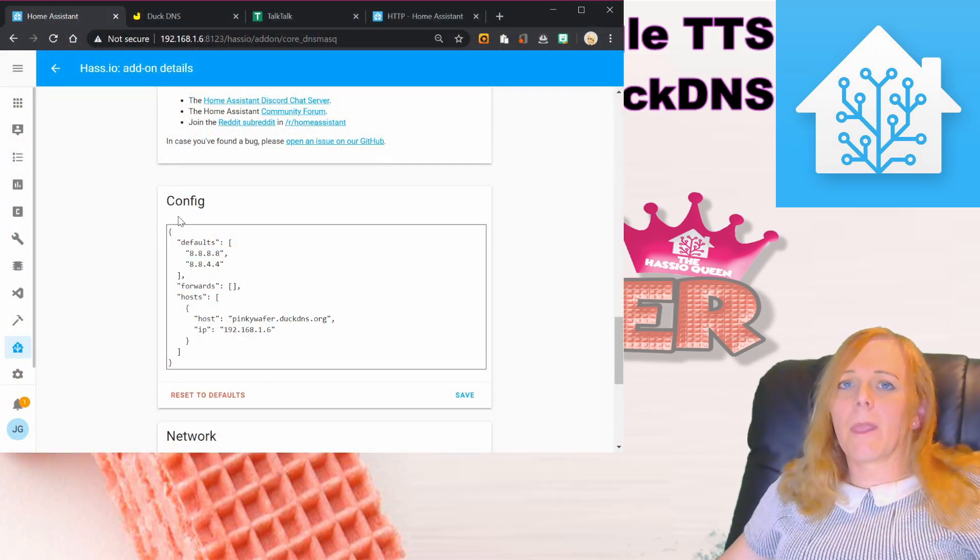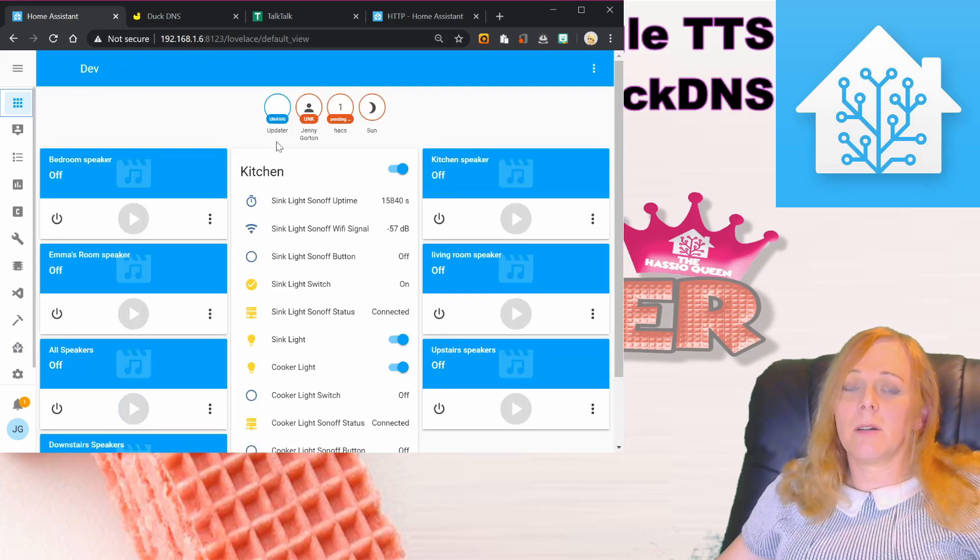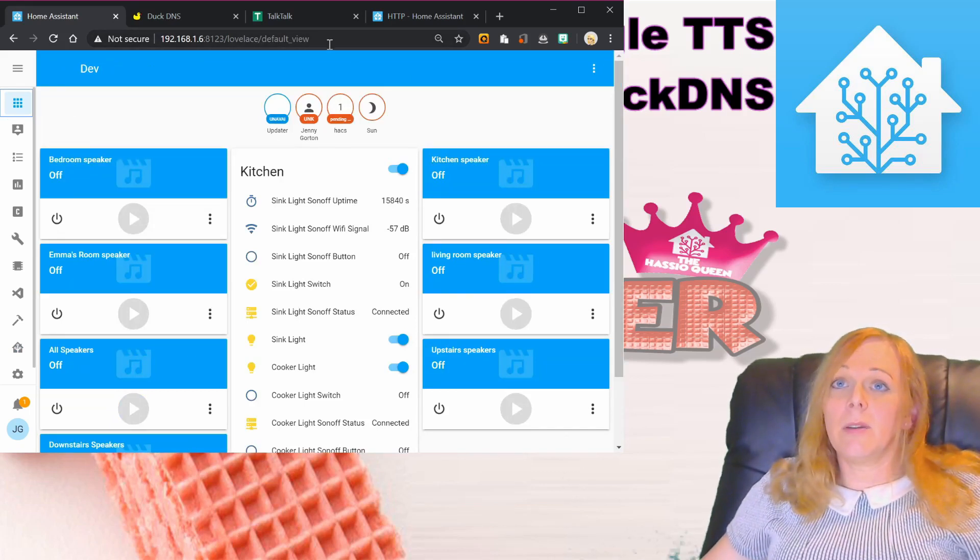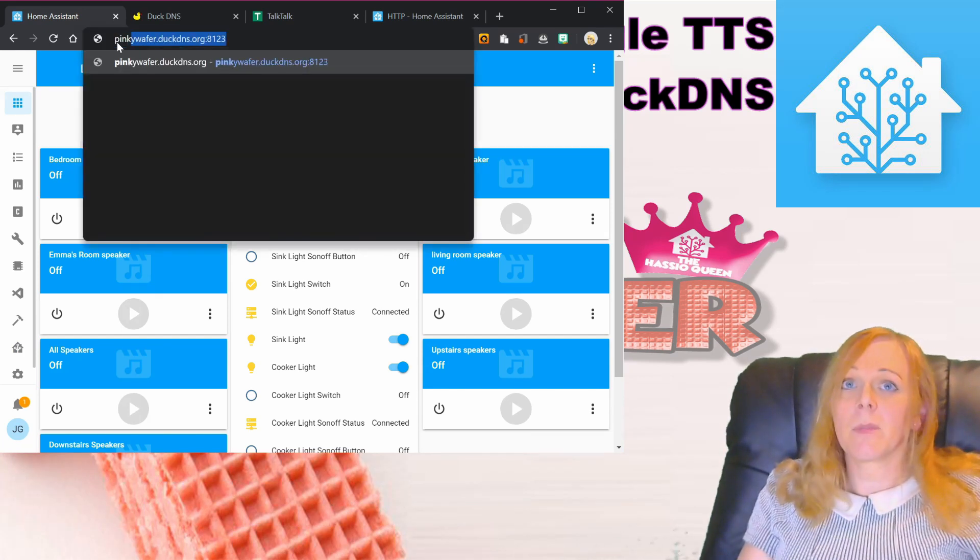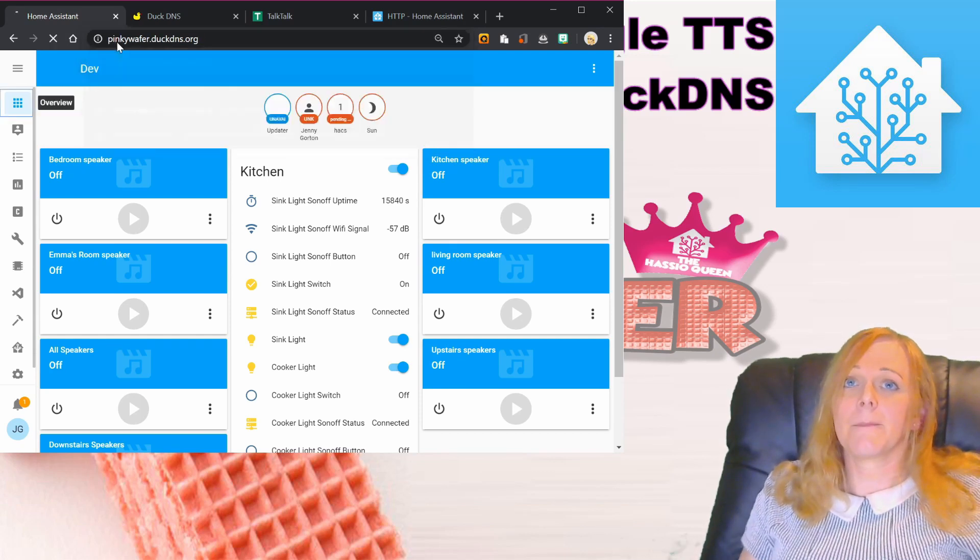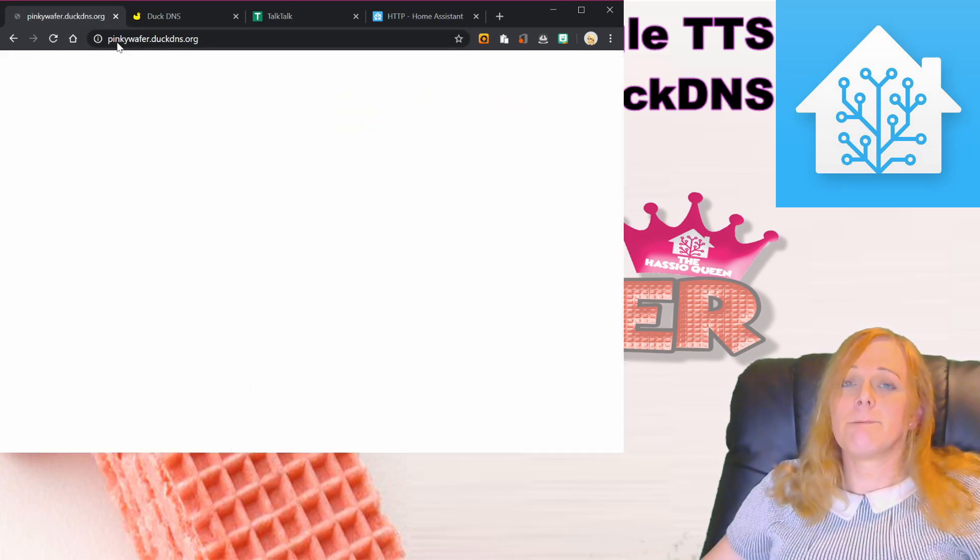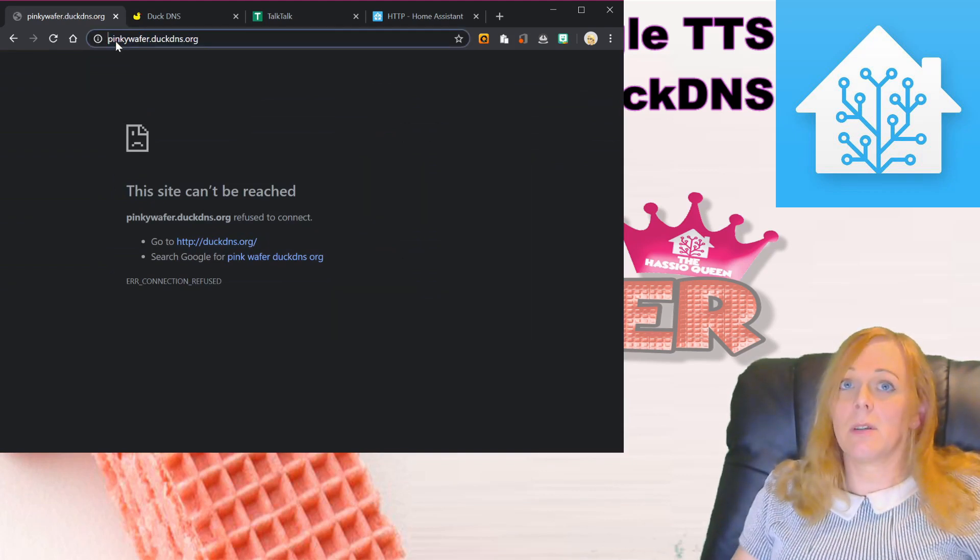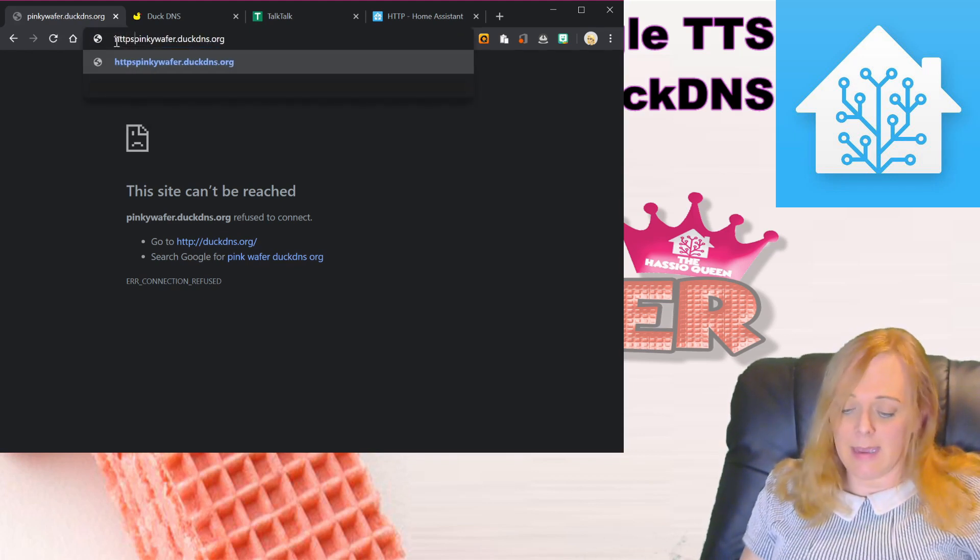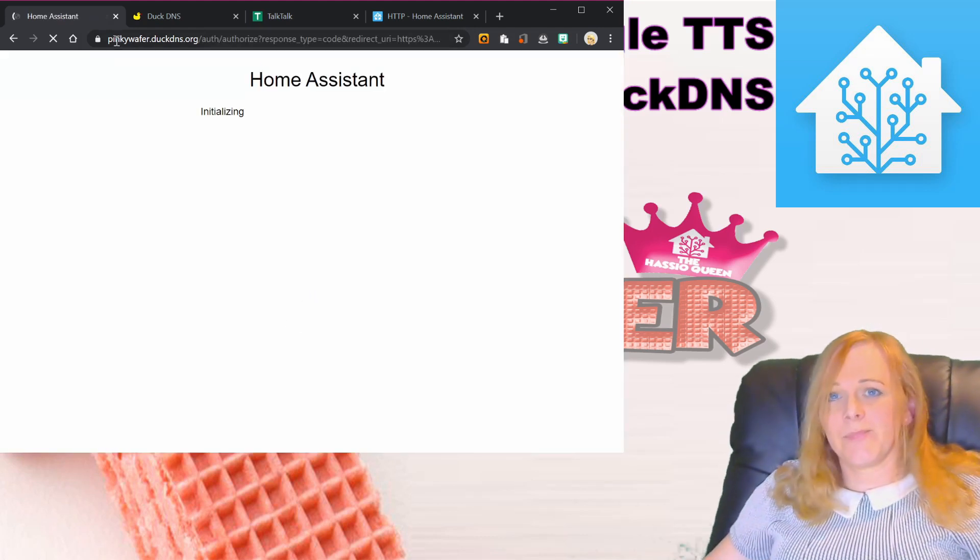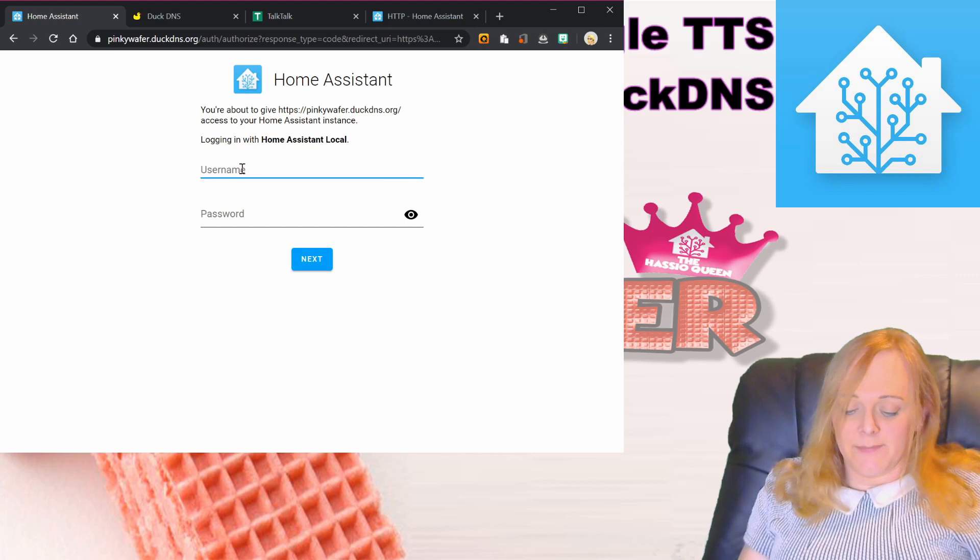With that done, we can see everything still works here using our HTTP internal IP address. But we should now also be able to type in pinkywafer.duckdns.org. Can't be reached because it's trying to connect to the non-secure HTTP site, but if we make sure we've got HTTPS in there, bingo, we're in business.